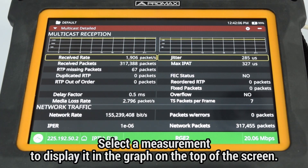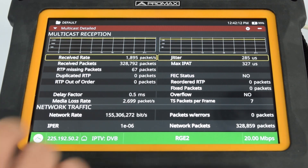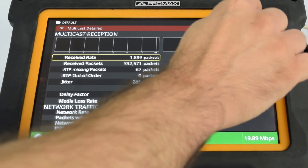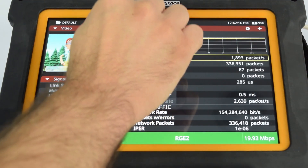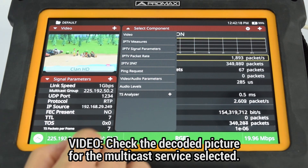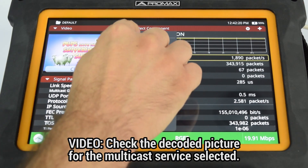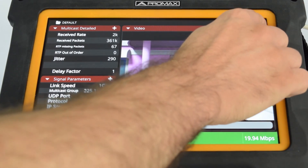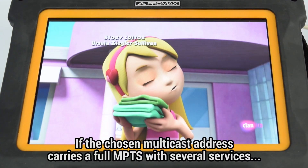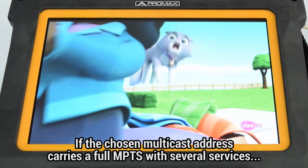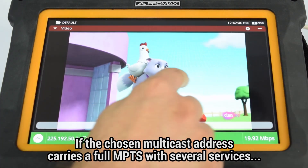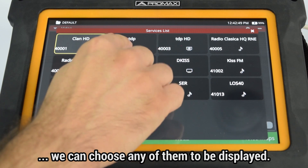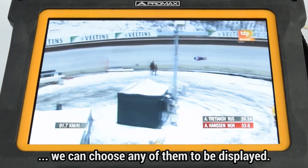The measurement selected will be displayed in the graphs shown on the top of the screen. Under the Video tool, we can check the decoded picture for the multicast service selected. If the multicast address chosen is carrying a full MPTS with several services, we can choose any of them for display on screen.